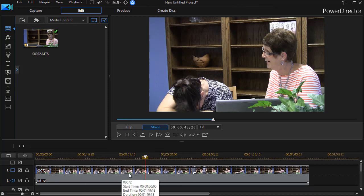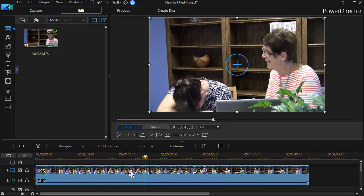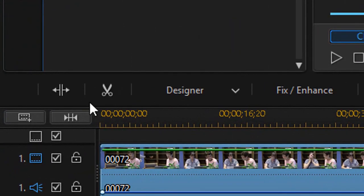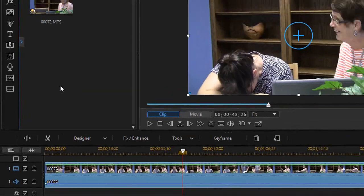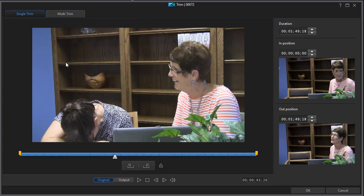Instead of editing this on the timeline exclusively, I'm going to highlight the clip and click on the scissors icon above my timeline. That will get me to my trim and multi-trim screen. At the top we have two tabs, a preview screen in the middle, and then the actual frame that's the start of the clip and a frame that's the end of the clip.